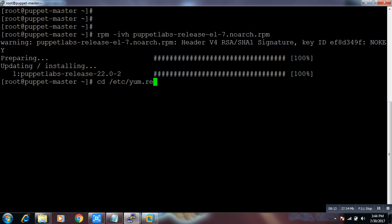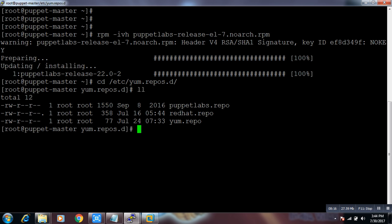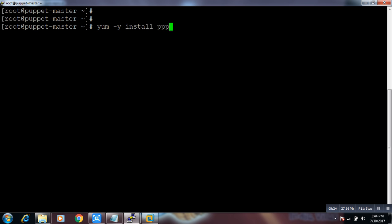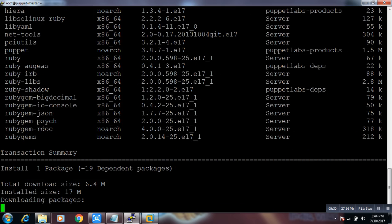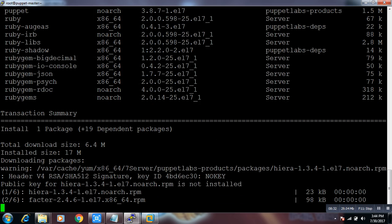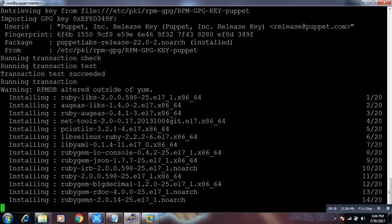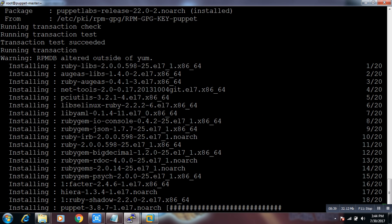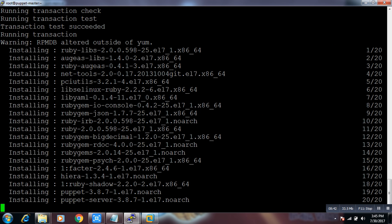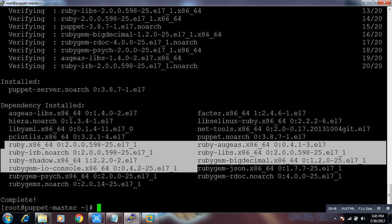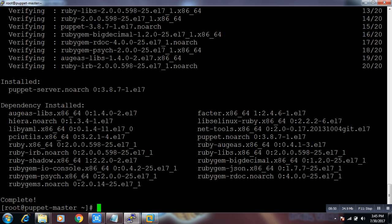On my server, I need to run `yum install puppet-server`. It will take only a few minutes and will download all the required packages. One more thing: Puppet is written in the Ruby language — you can see ruby-shadow, ruby, and all those packages being installed. Most of the dependencies are Ruby-based.